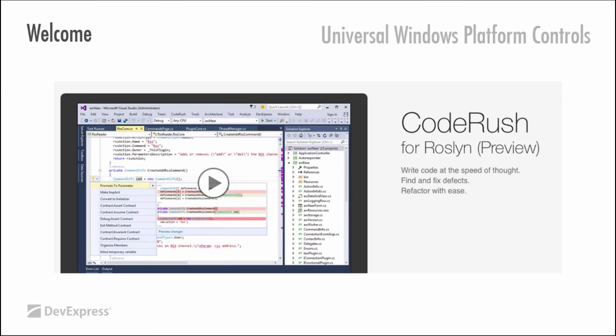That also means that people can access CodeRush for Roslyn. If you haven't heard, what we decided to do with Visual Studio 2015 and .NET 4.6 and .NET 5, obviously, is to take CodeRush, take out all of our compiler code, and use Roslyn instead. Now, Roslyn is the open source compiler for C-sharp and VB written in C-sharp.